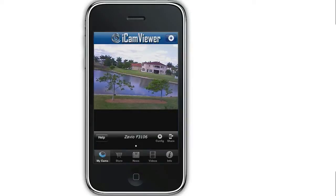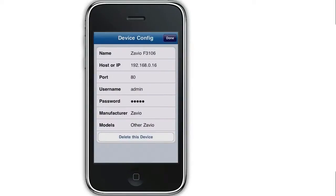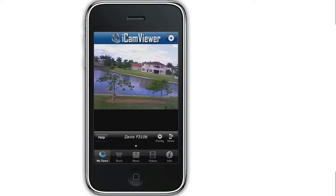When I tap on the config button in the app, the settings that we are using to connect to this camera are displayed. The Xavio F3106 is an indoor camera, so we have this one sitting inside a windowsill and pointing out the window to the back of the yard.